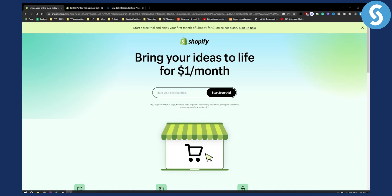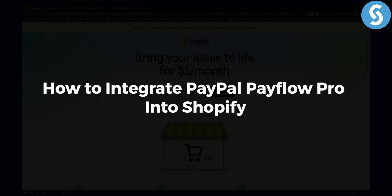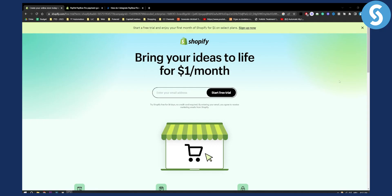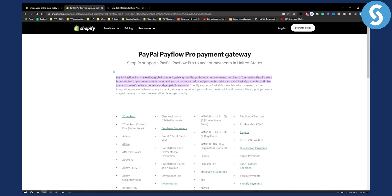Hello everyone, welcome to another video about Shopify and how to integrate PayPal PayFlow Pro into Shopify. If you don't know what PayPal PayFlow Pro is, it's basically a leading global payment gateway and preferred choice for many merchants. Your online Shopify store is connected to your merchant account and you can accept credit card payments, debit cards, and PayPal payments. You can also optimize your customers' online experience and get paid in seconds.